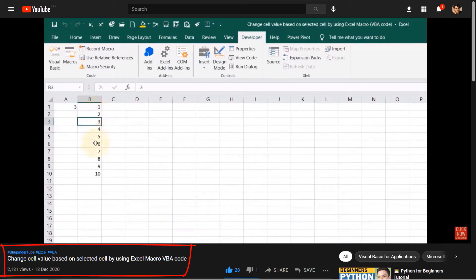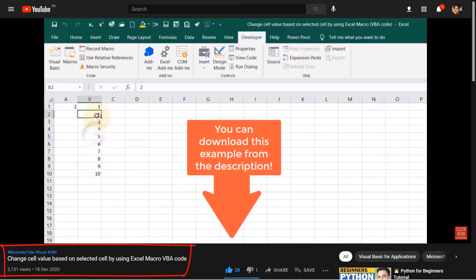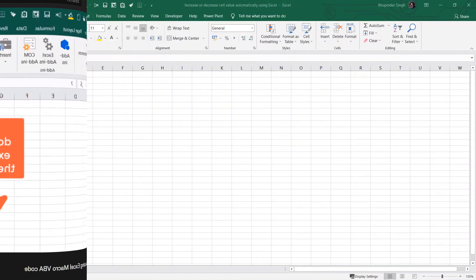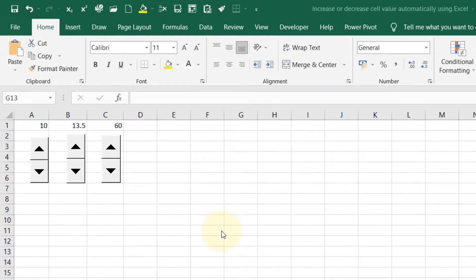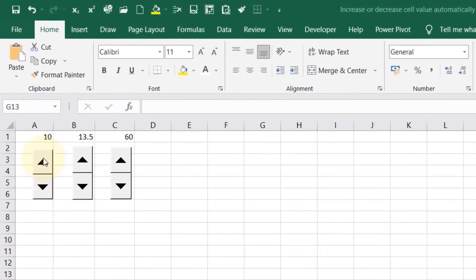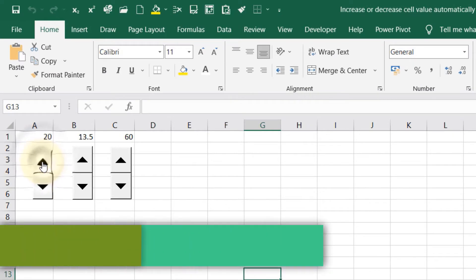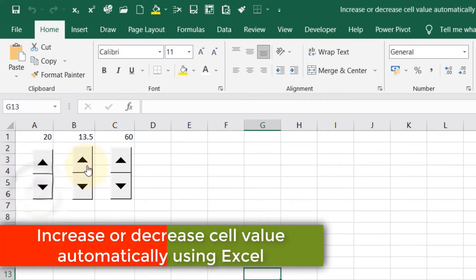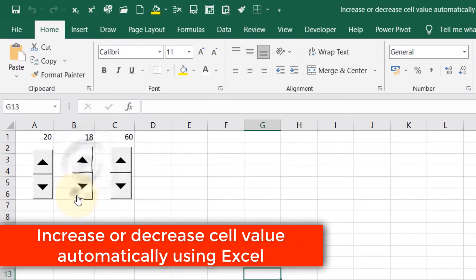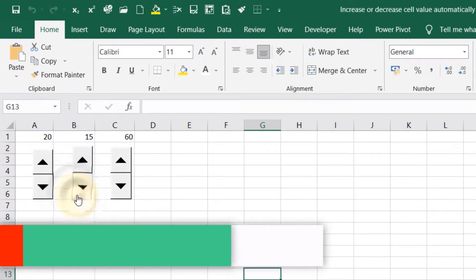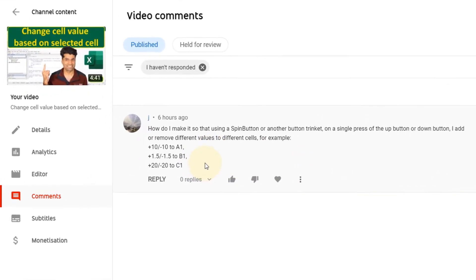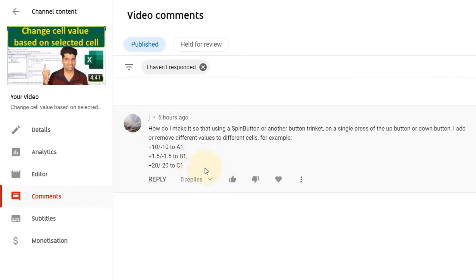In my previous video I've shown you how to change cell value based on selected cell using VBA, but in this example I'm going to show you how to change cell values using a spin button without using VBA. I'm making this video because one of my viewers has asked this question and provided me with an example to demonstrate this problem.